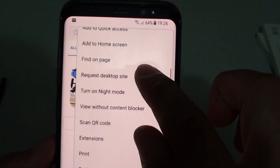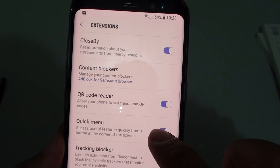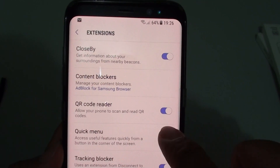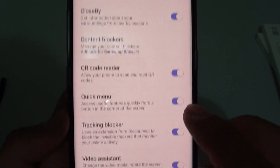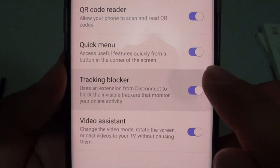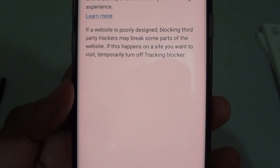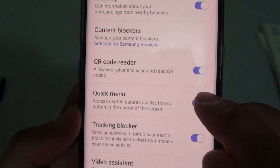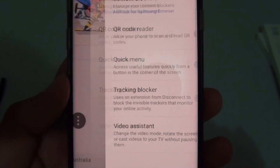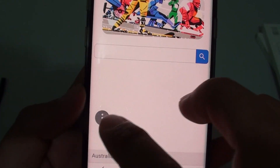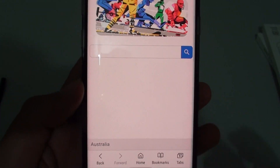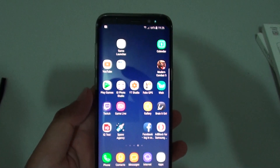Then go into extensions, and tap on quick menu to make sure that it is enabled. Once quick menu is enabled, you will have this button available. Thank you for watching this video.